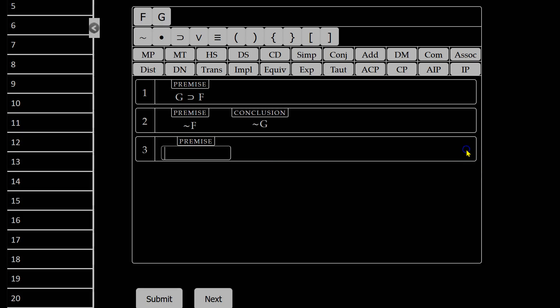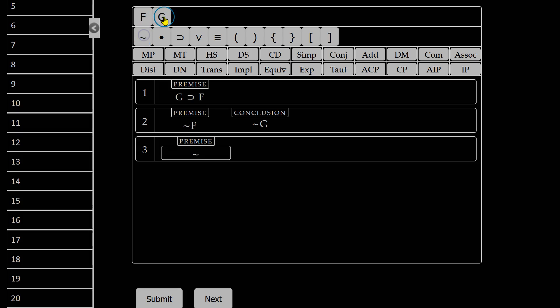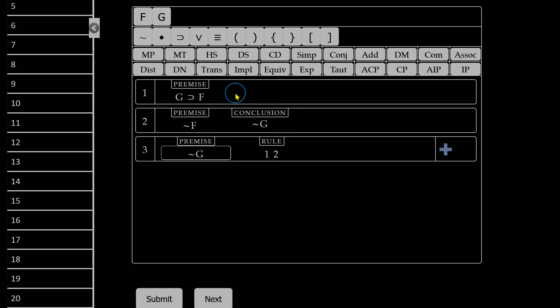Let's erase this line and see what happens if I don't generate my new line correctly. So let's say I do remember that not G must be my conclusion and I only have lines 1 and 2. But I was thinking that it would be the hypothetical syllogism that got us there.